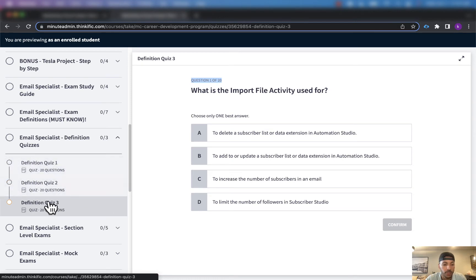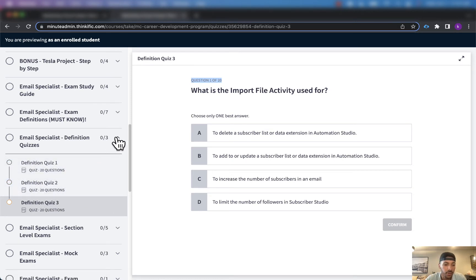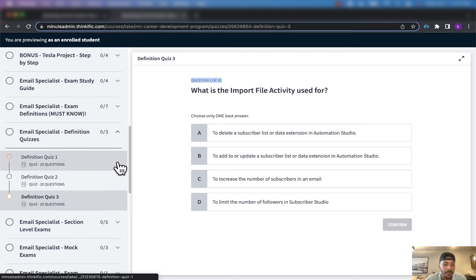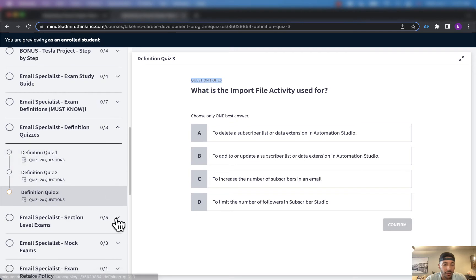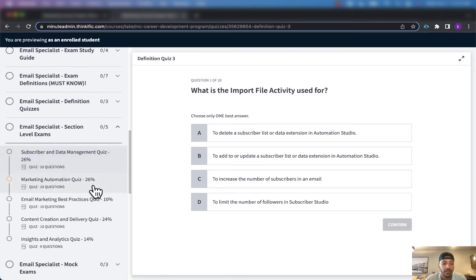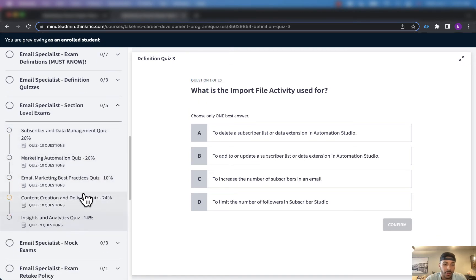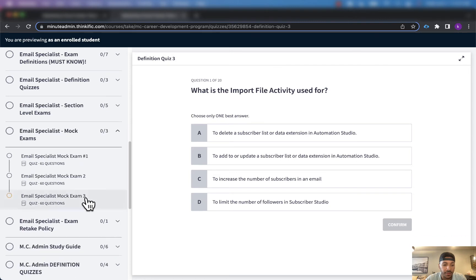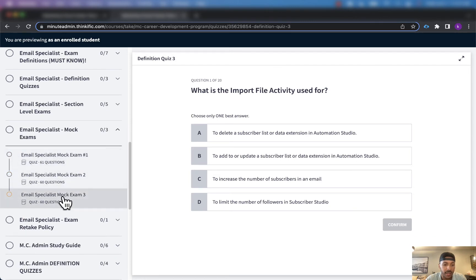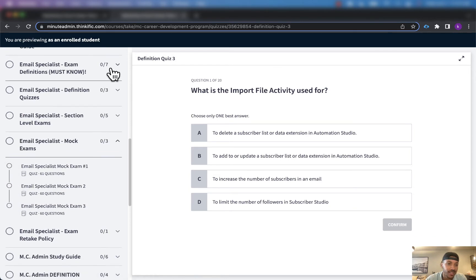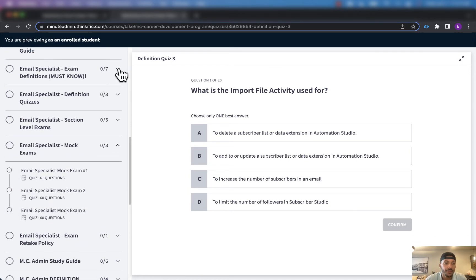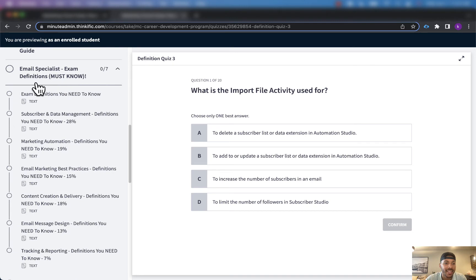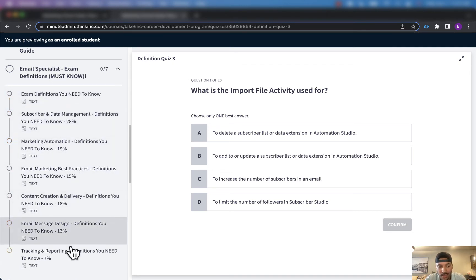And that's not even including the section level exams that we already have here on top of the three mock exams that we have here on top of the email specialist exam definitions you need to know.